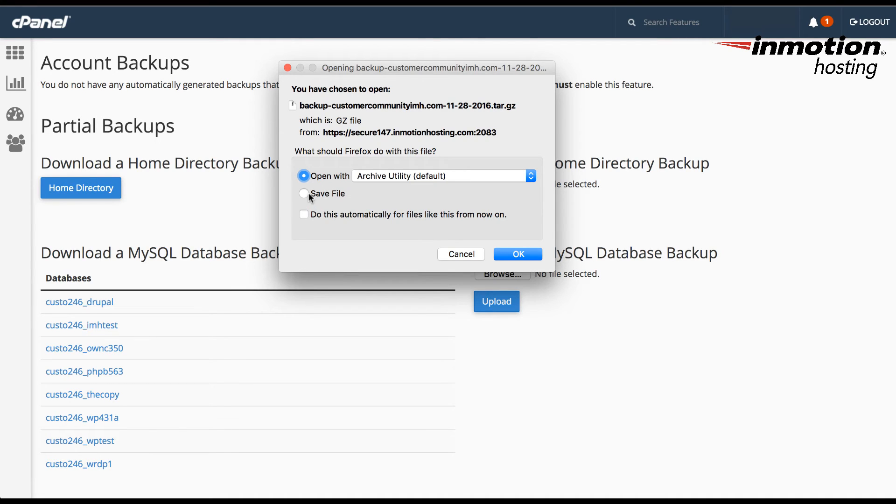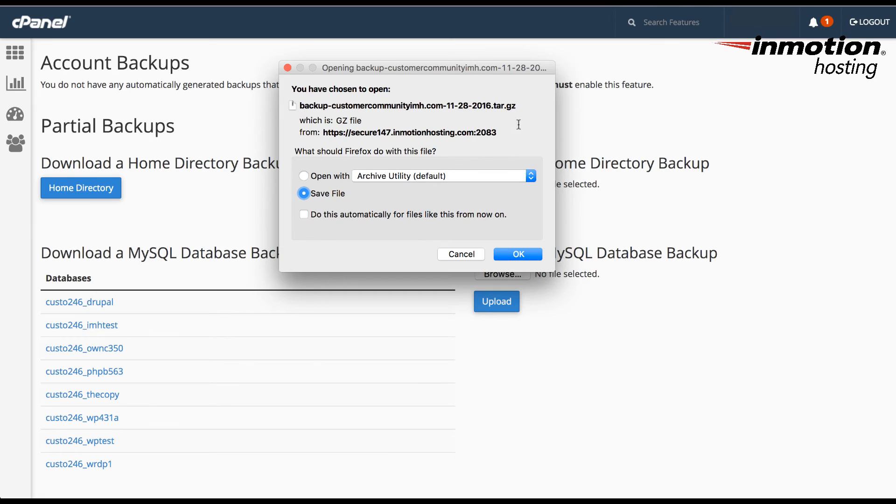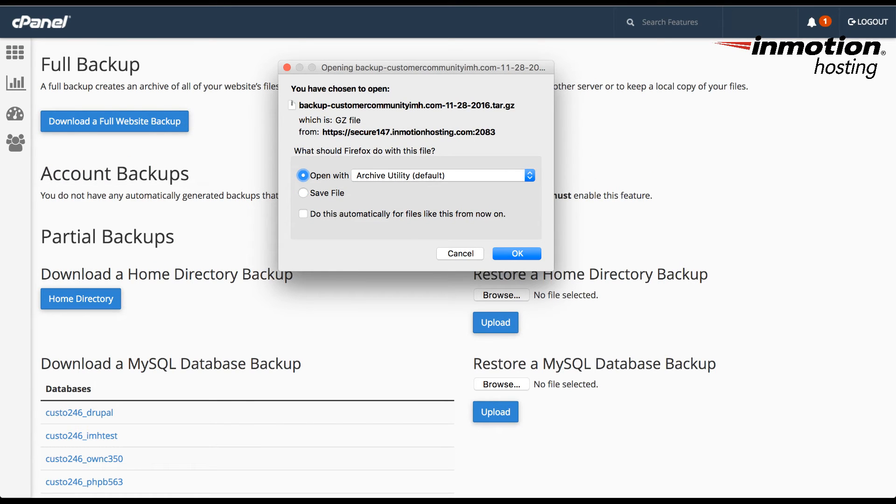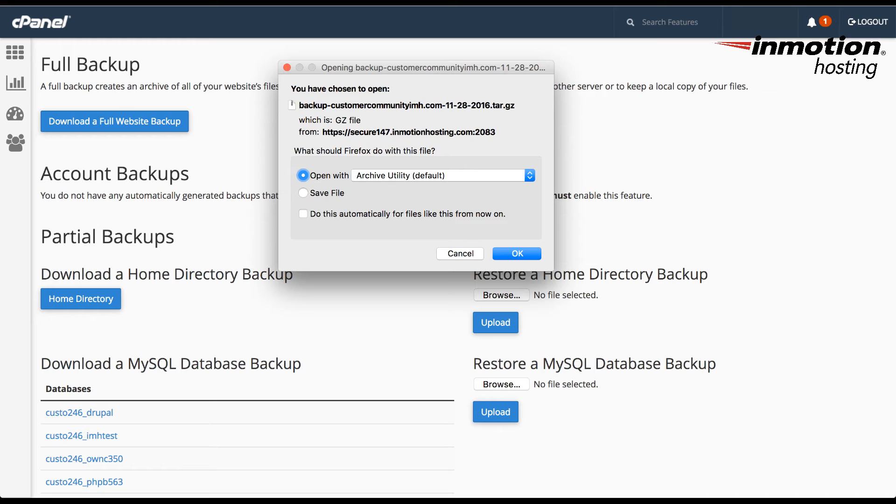Generally you want to click on save file and then when you click on OK, you'll be asked where you want to save the file. Notice that the file is saved as a compressed file. In order to open the file, you can upload it back into cPanel and then use the options in file manager to expand the file.